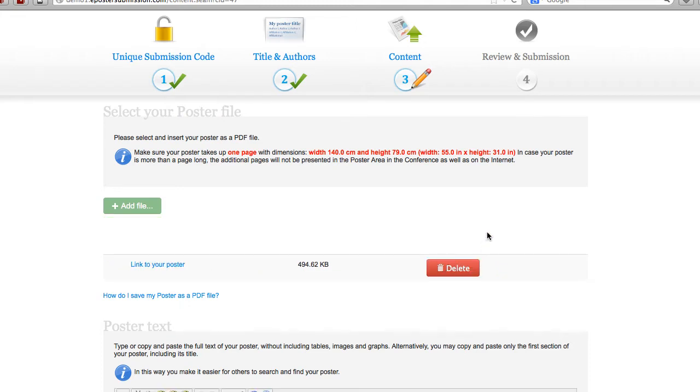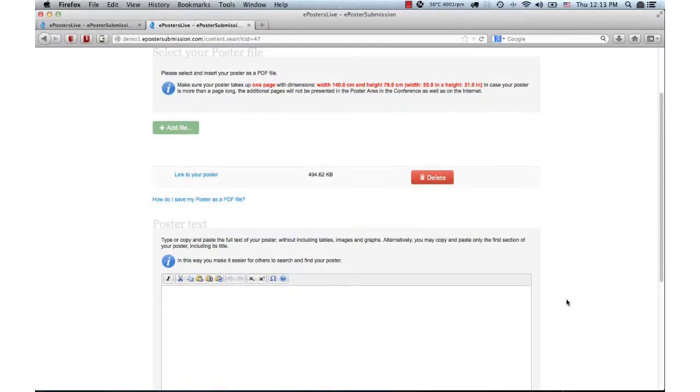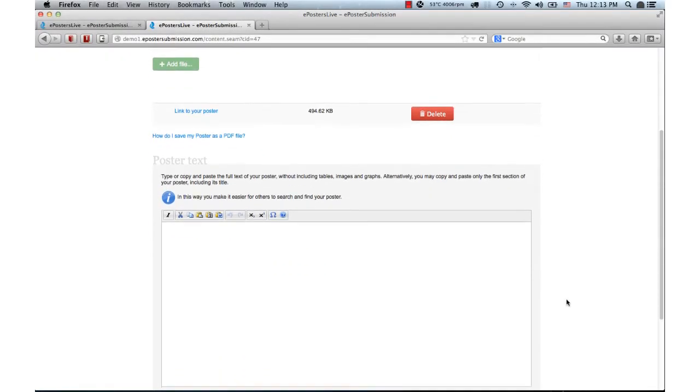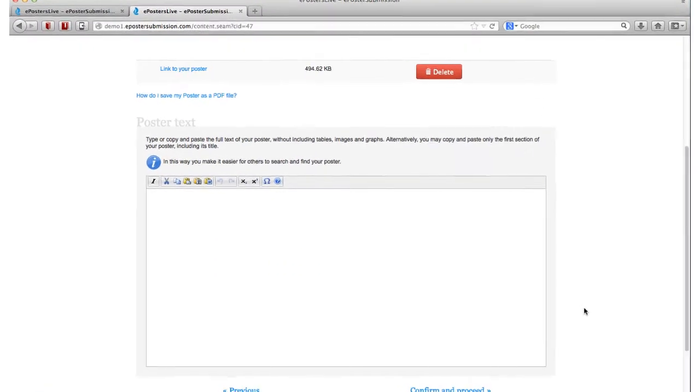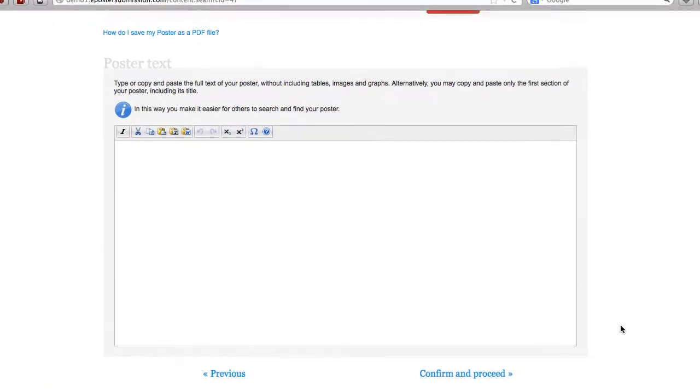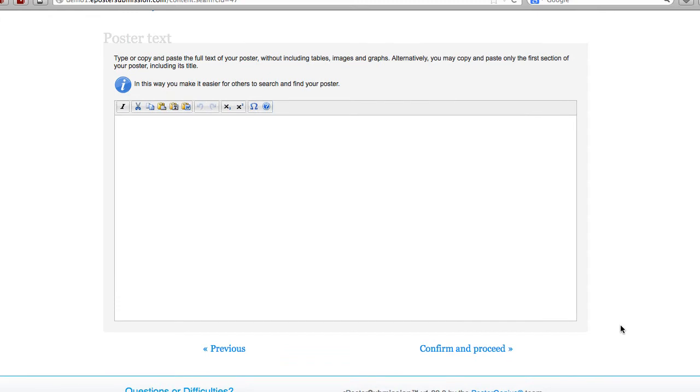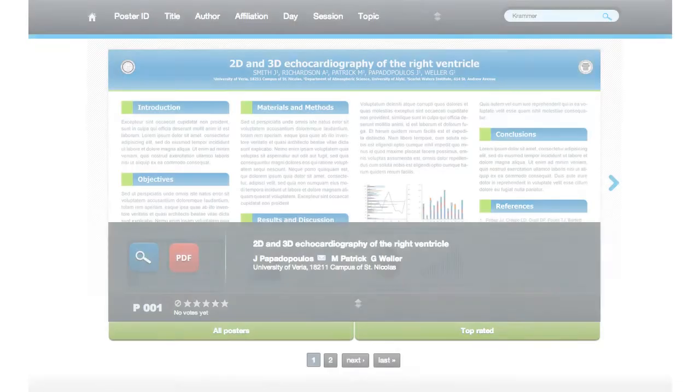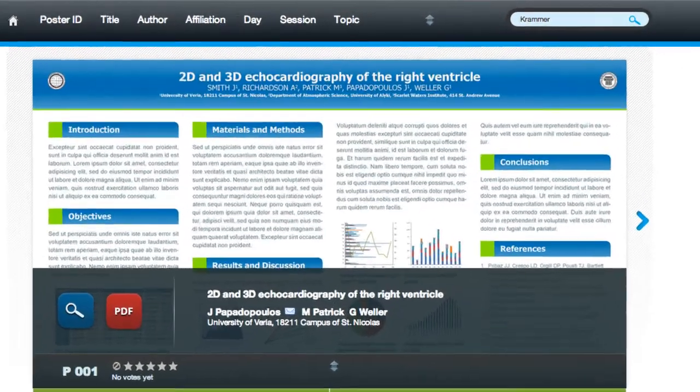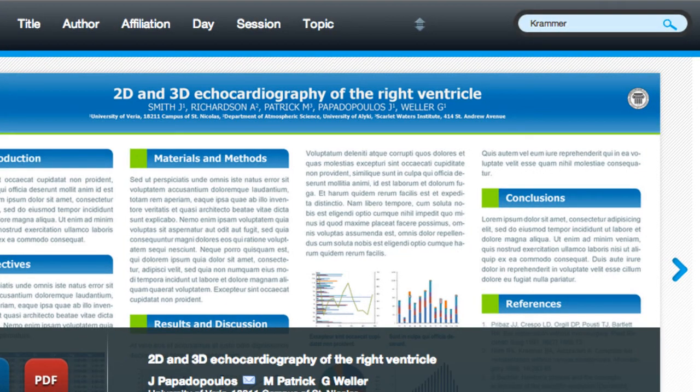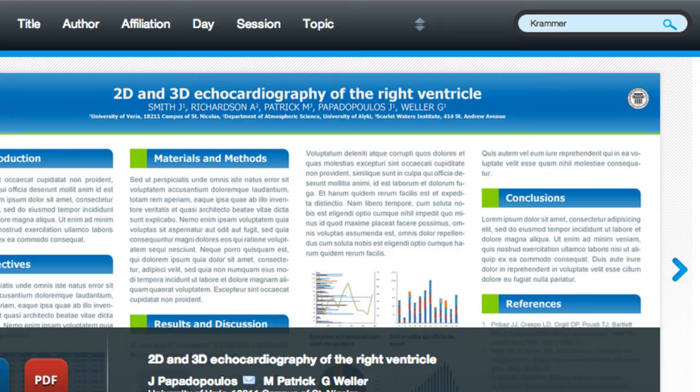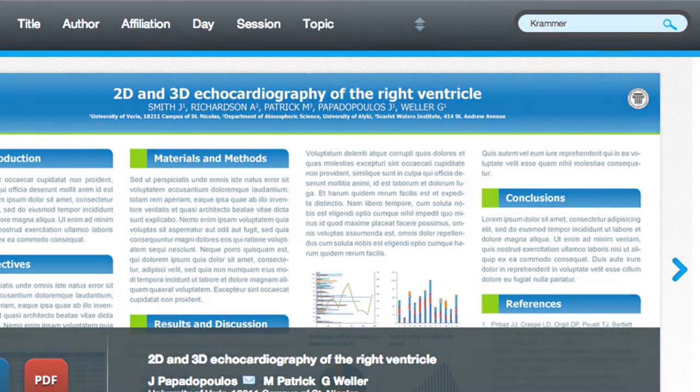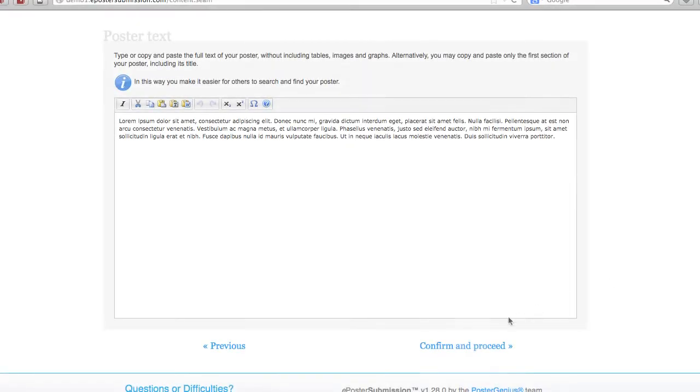The upload finishes in the background. As an option, you are asked to include part or all of the text of your poster. You may either type it into the box or copy and paste from your poster file. The text is used by the search engine which is built into the system and boosts the discoverability of your work on the web when people search by keyword, topic, author, or any terms included in the text of your poster. Click confirm and proceed.